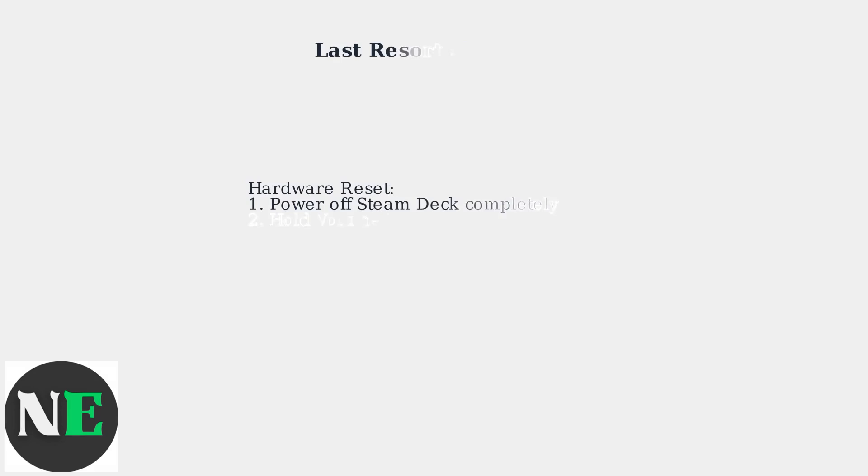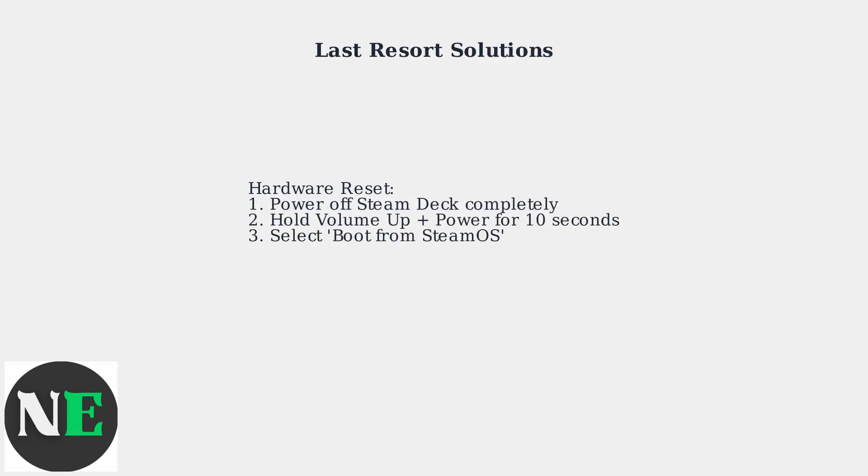If standard fixes don't work, try a Hardware Reset. Power off completely, then hold Volume Up plus Power for 10 seconds until the Boot Menu appears.